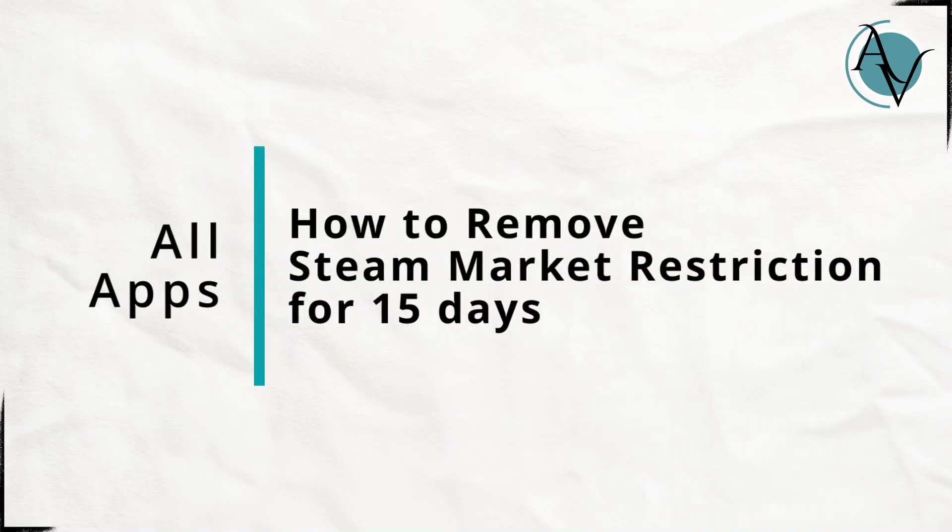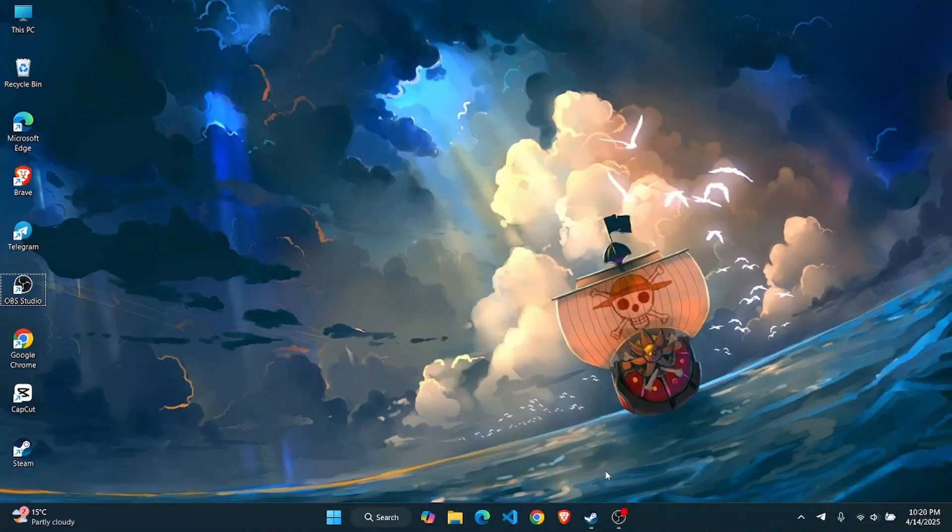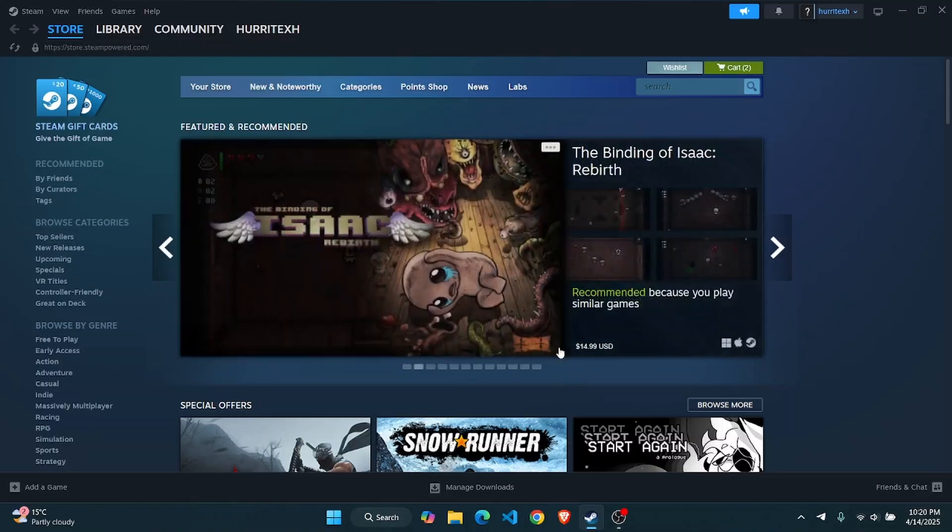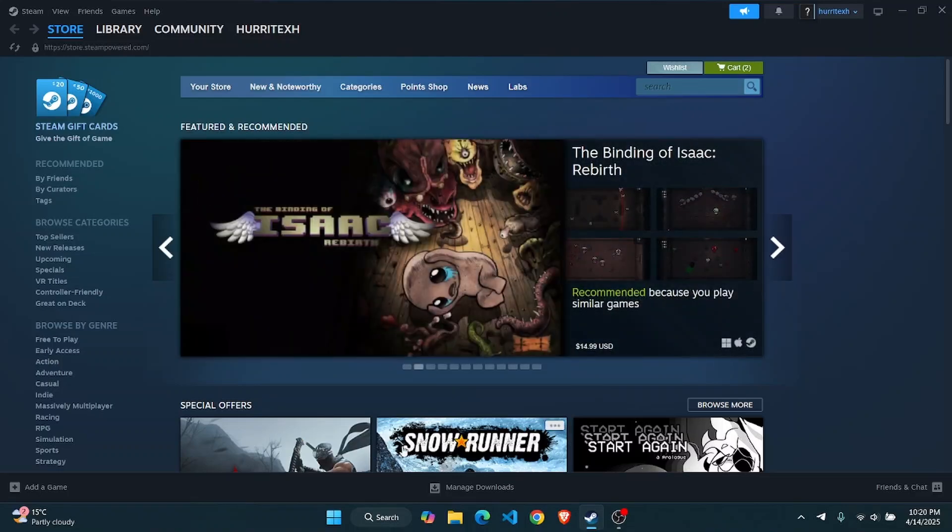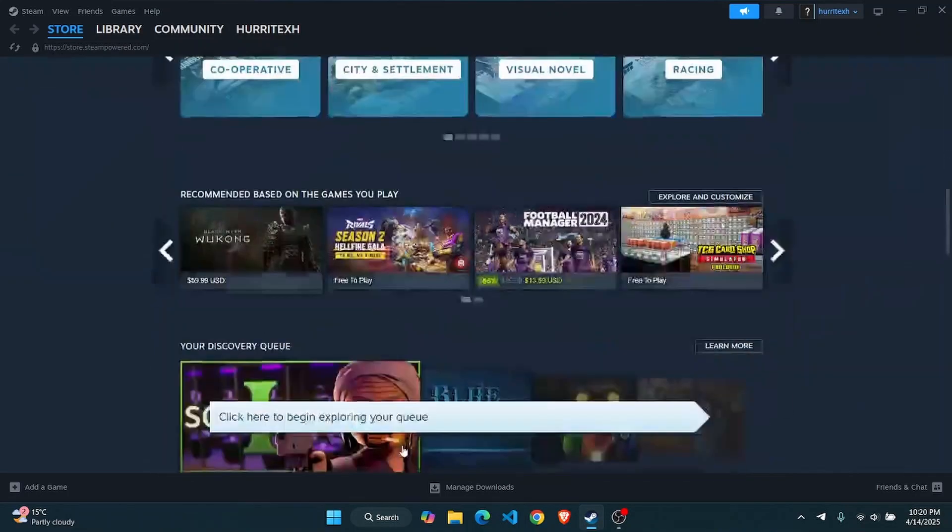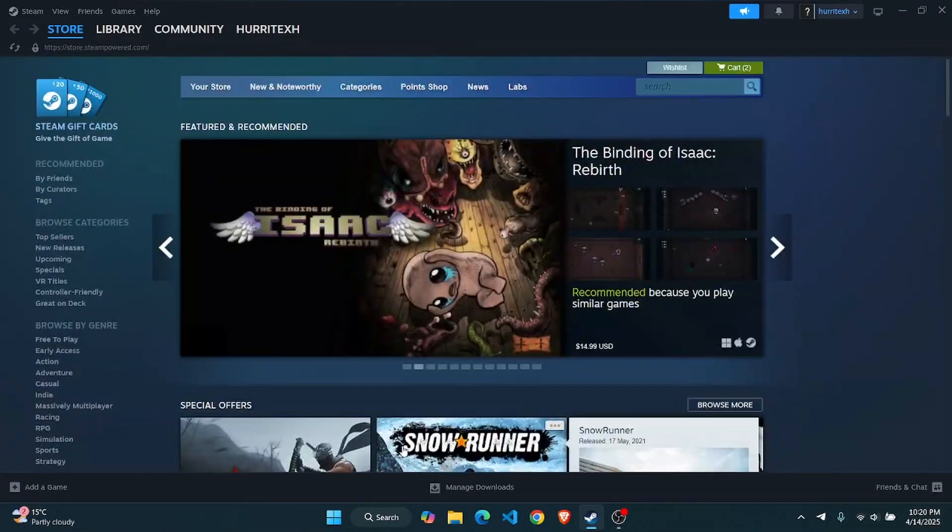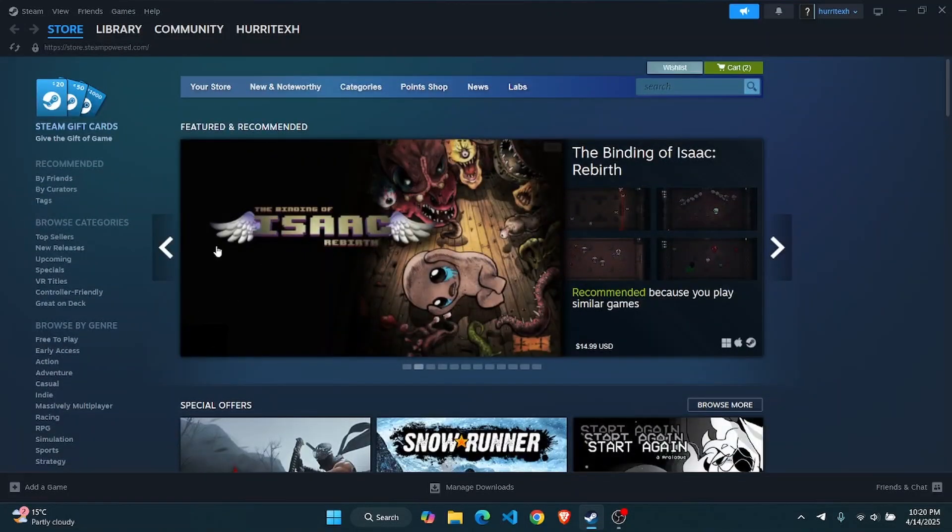How to remove Steam market restriction for 15 days. Hey everyone, today I'm going to show you guys how you can easily bypass the 15-day restriction on Steam. So let's get right into the video.